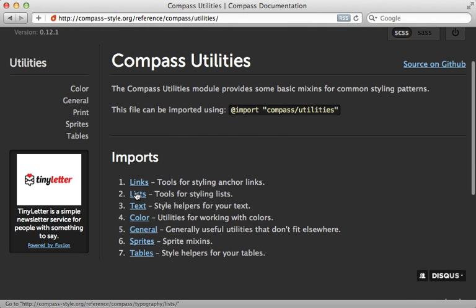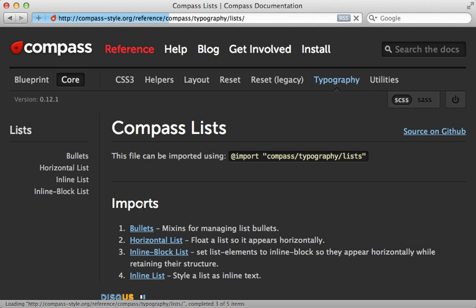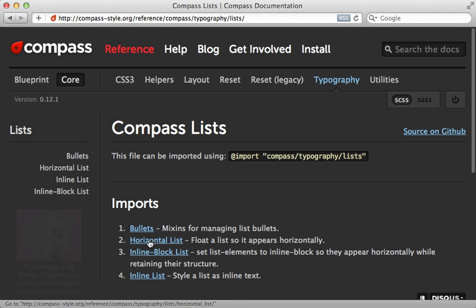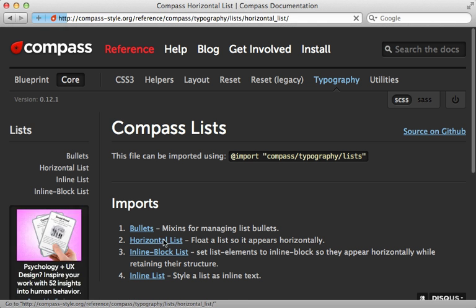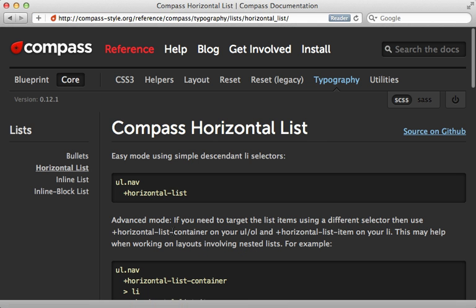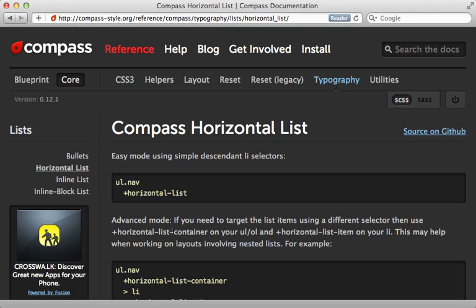For example, under utilities lists here, there's a horizontal list feature that I find quite useful because horizontal lists are something you need to do quite frequently to change a list into maybe a navigation menu.